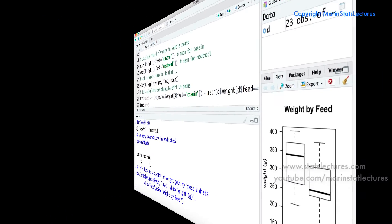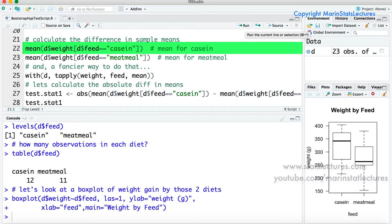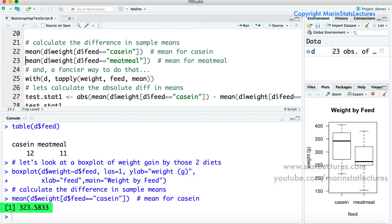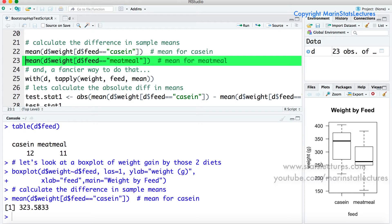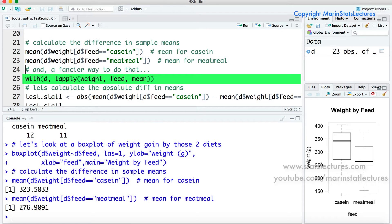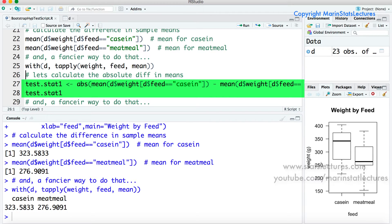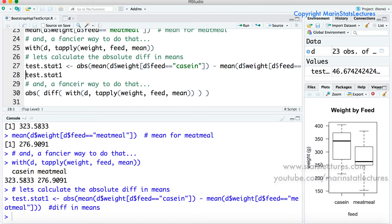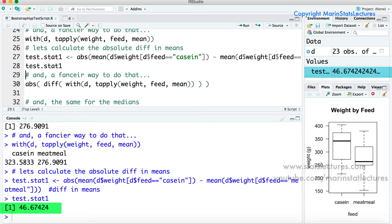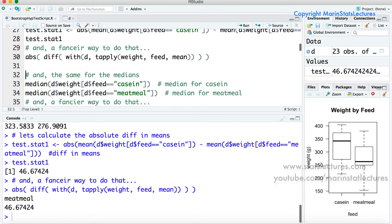Now let's get to calculating the two test statistics. First we can calculate the mean for each of the different feed types. Here we ask R to take the weight variable and subset only those whose feed type is casein, then calculate the mean — we can see that's 323.58. We do the same for meat meal. I also include some more advanced ways of using R, such as the with command as well as tapply, which produce the exact same results. We calculate test statistic 1, stored in an object called test.stat1, and we can see the absolute value of the difference in means is 46.67.